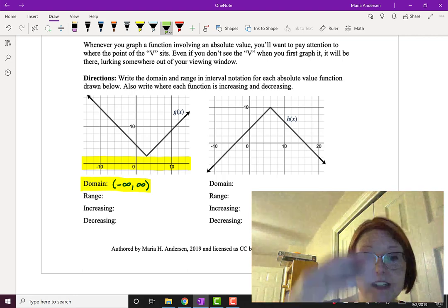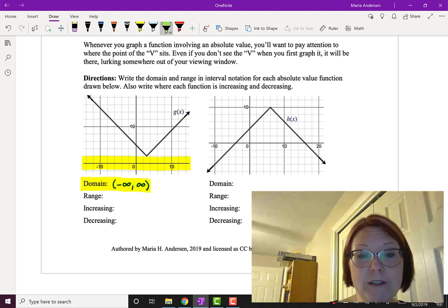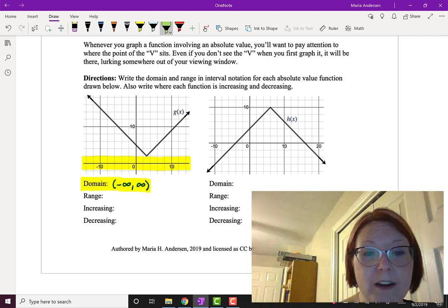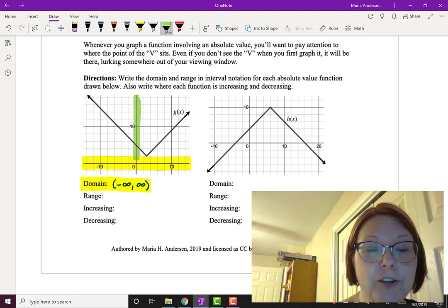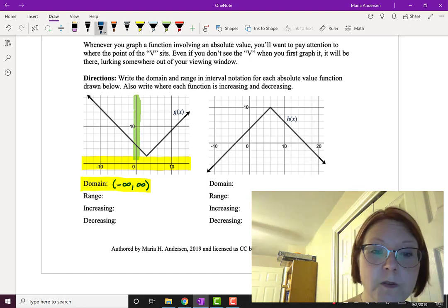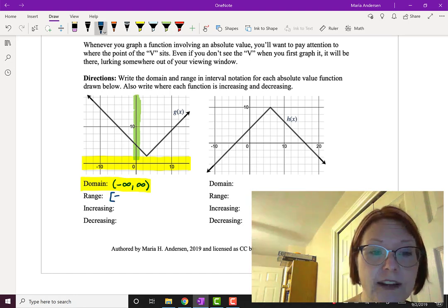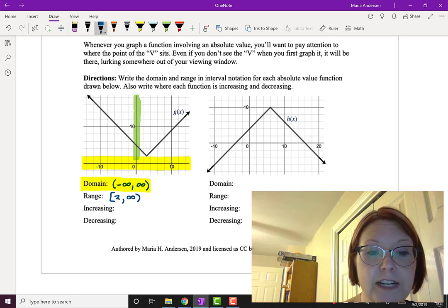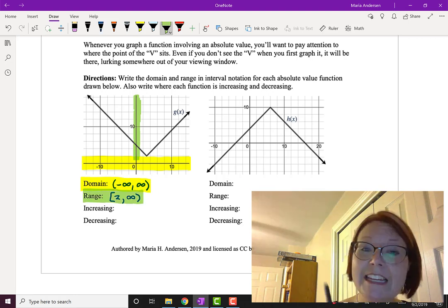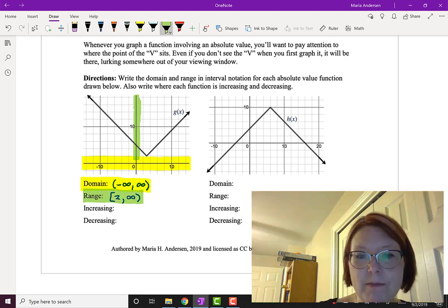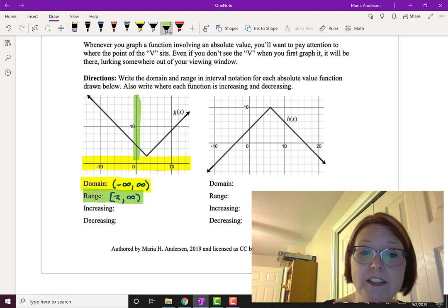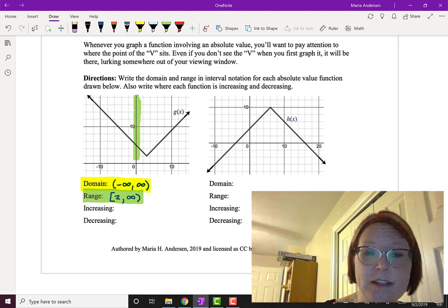The range on the other hand can only go down to a y-value of 2. From that y-value of 2, it can increase forever. So the range is [2, ∞). Now I'm going to erase the markings on the graph so I can talk about increasing and decreasing.